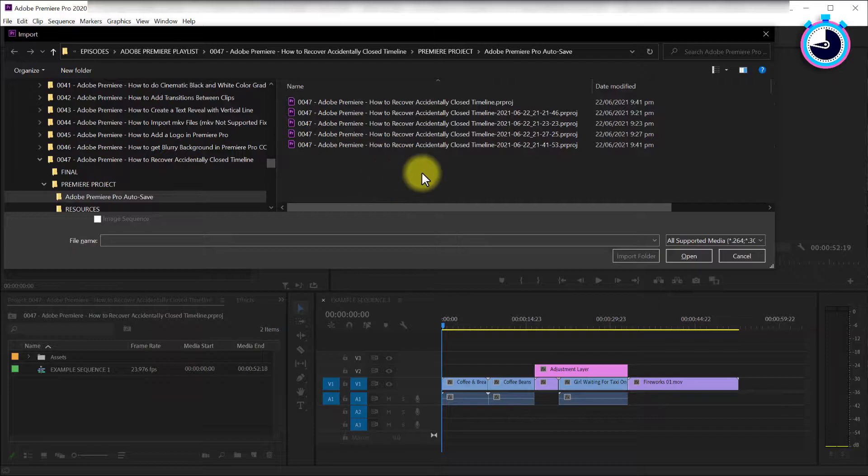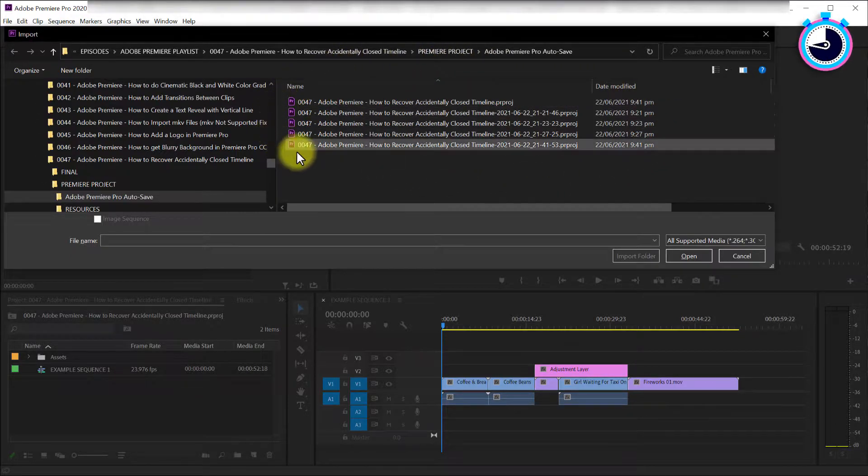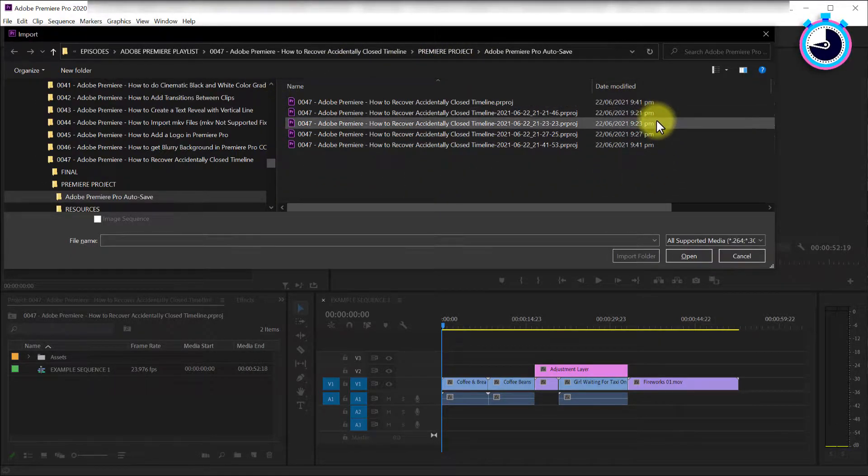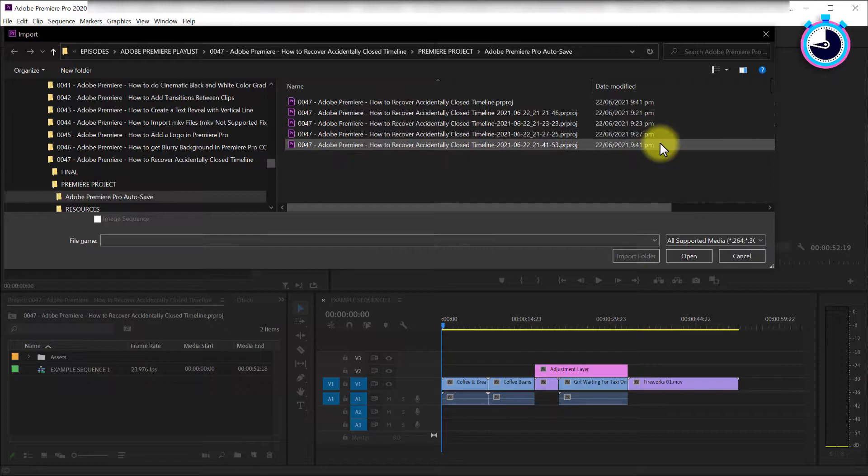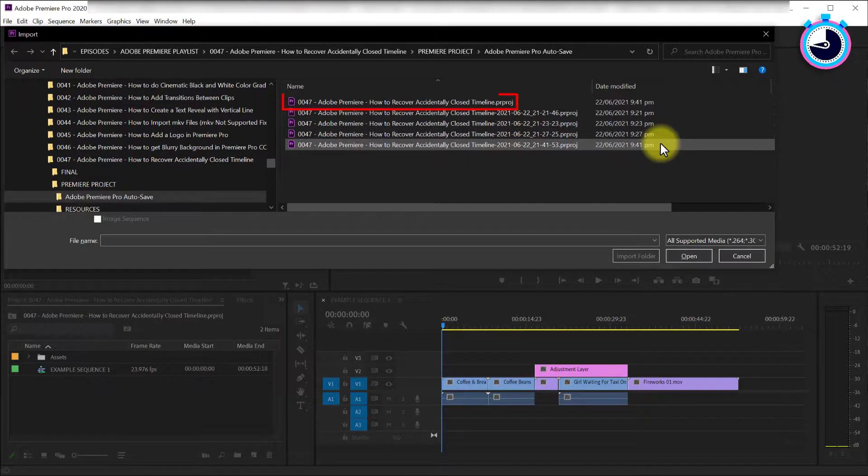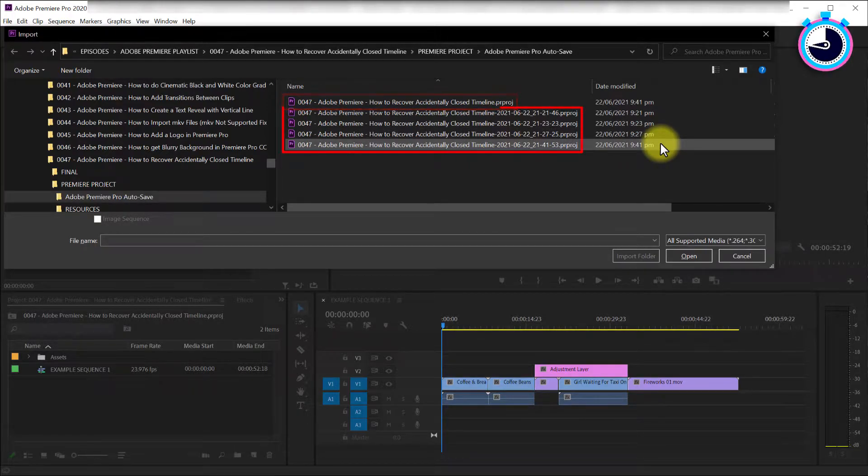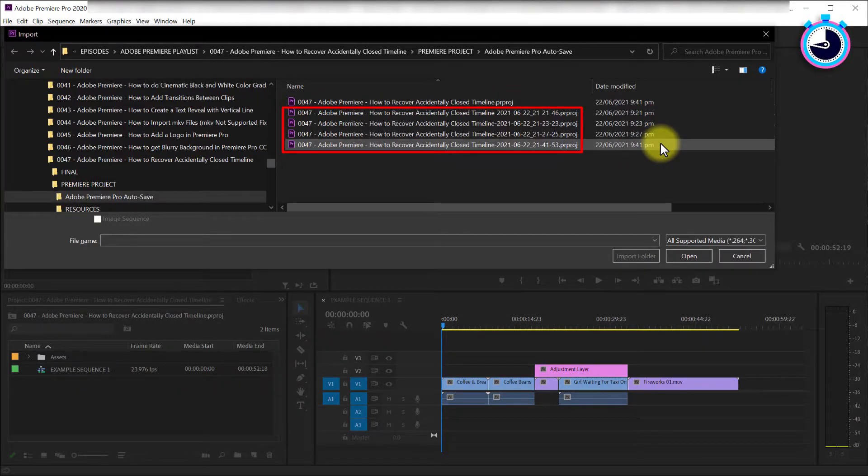Click the folder and you'll find multiple autosaved copies of your Premiere project spanning various dates and times. I can see the live file at the top and four historical versions of my project file below.